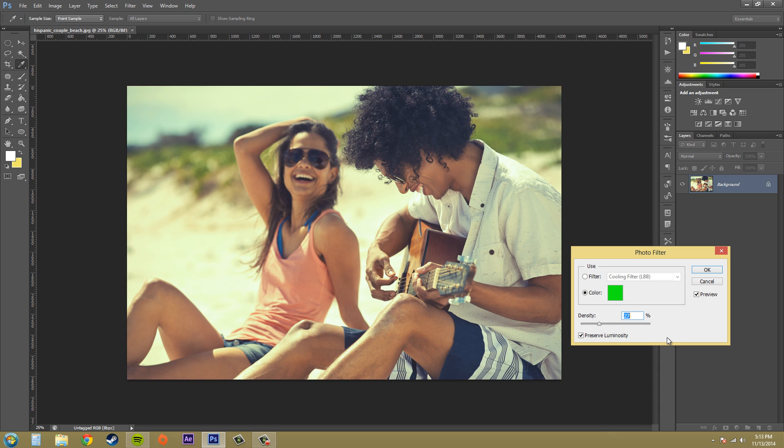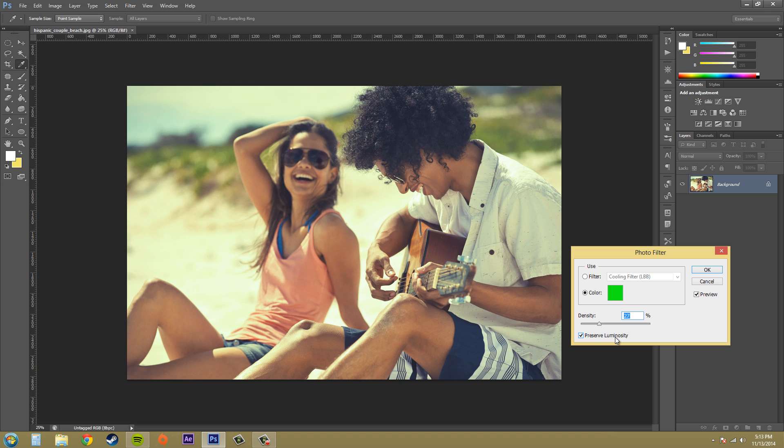There's a button here called Preserve Luminosity and you're probably wondering what that does. If you select that checkbox, it prevents the image's lightness values from being changed as a result of adding the color filter. And 99% of the time you want to have this on.